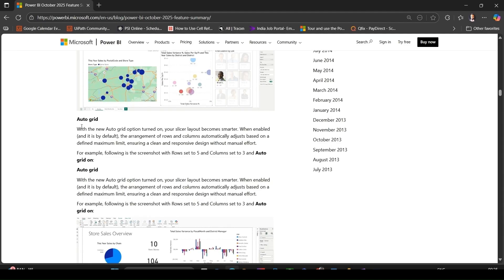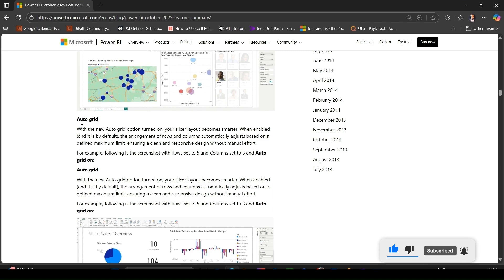For example, selecting North America in a chart will highlight Canada or US buttons in the slicer and dim others. Auto grid options when enabled allow the slicer layout to adjust automatically to maintain clean arrangements without you manually resizing. Accessibility improvements have been added.